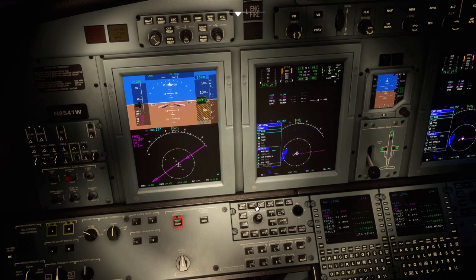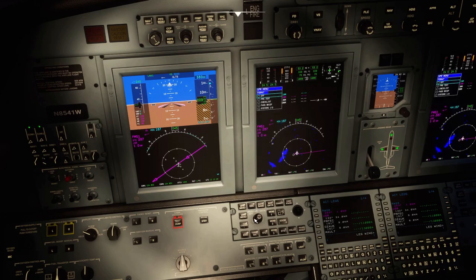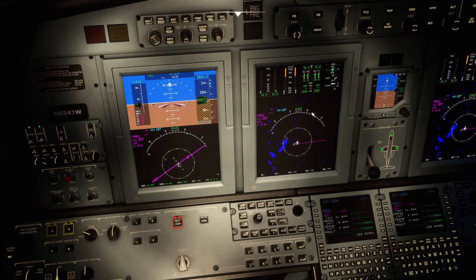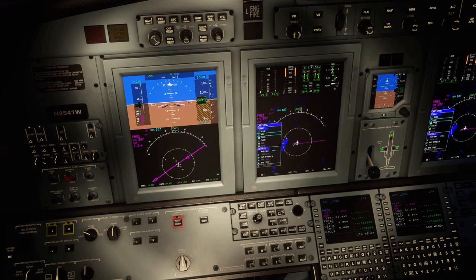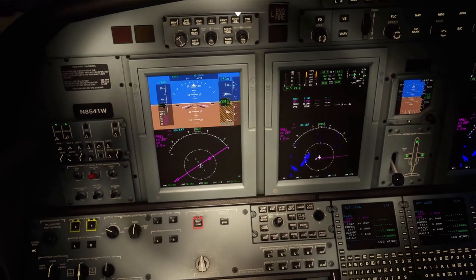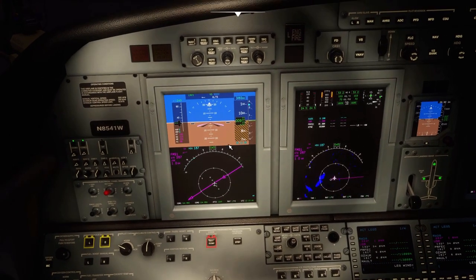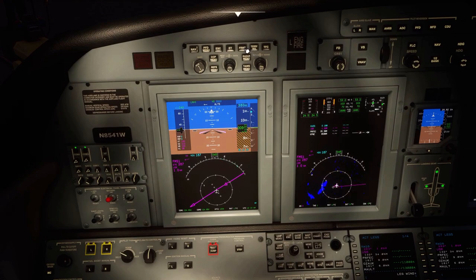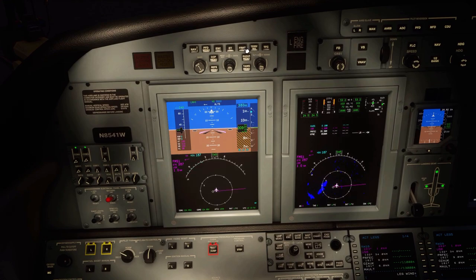Memory two I'll have set to FMS text off. Memory three is just going to be Plan. For the PFD, I'll keep it in arc for now.